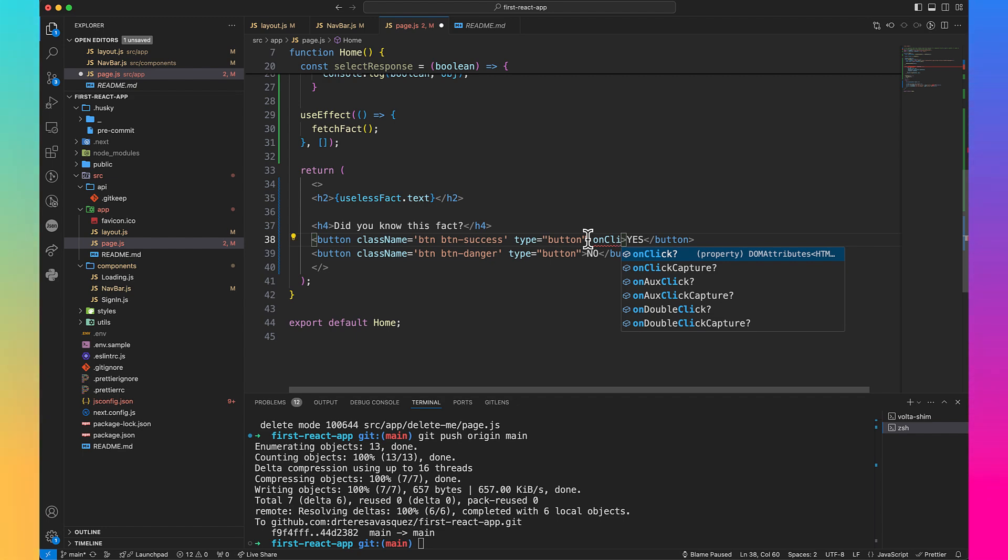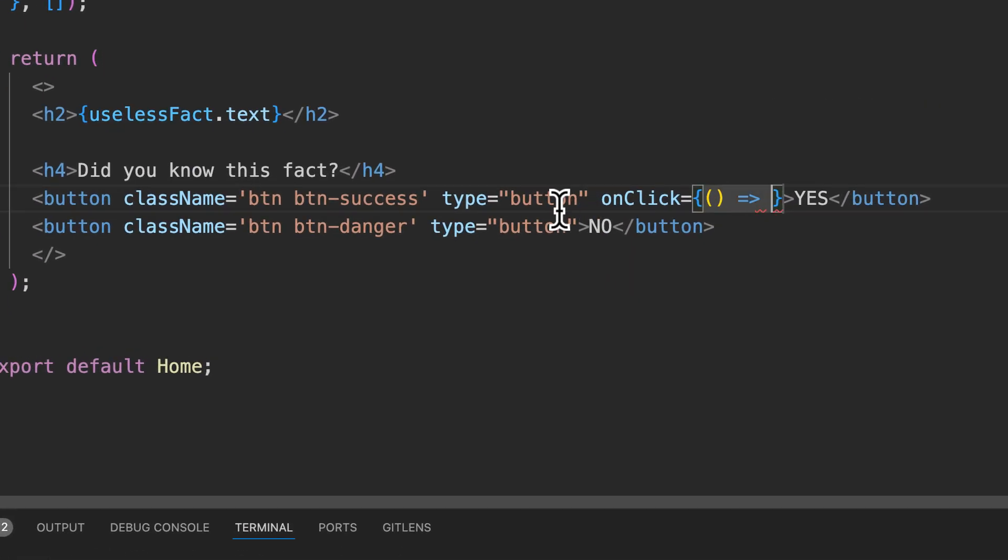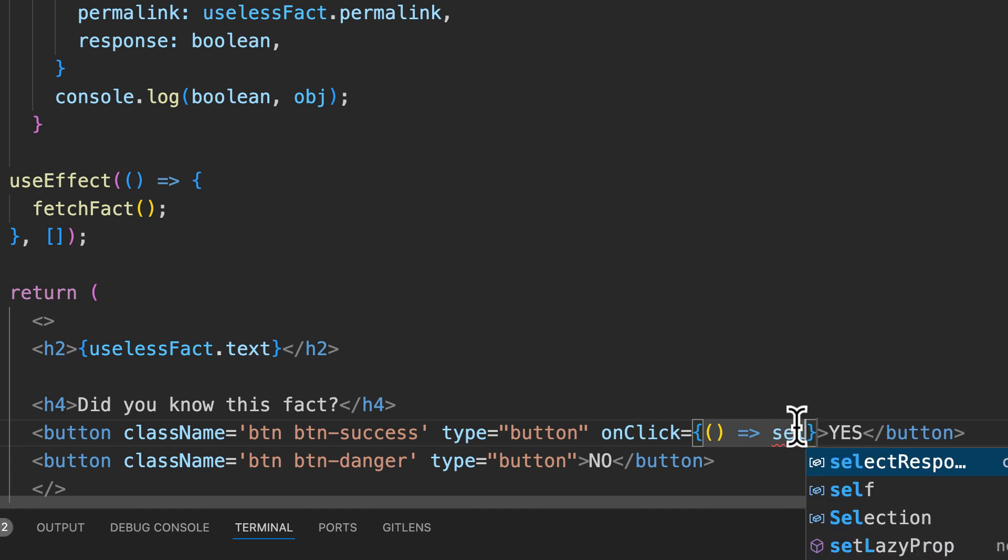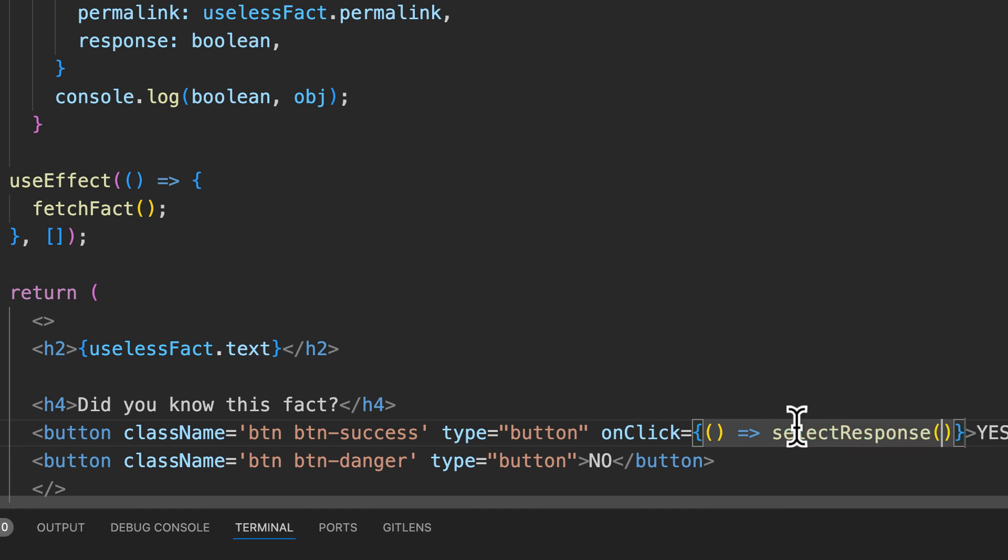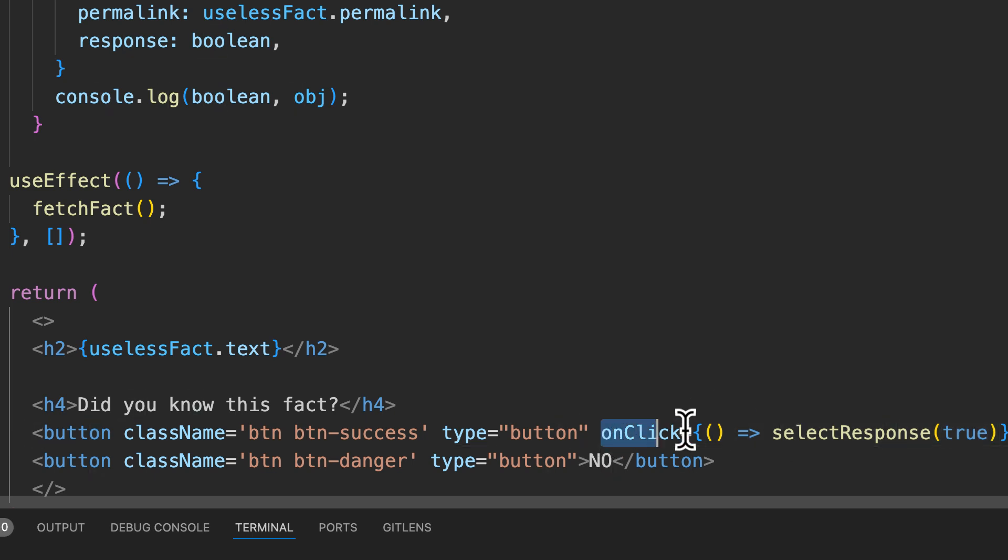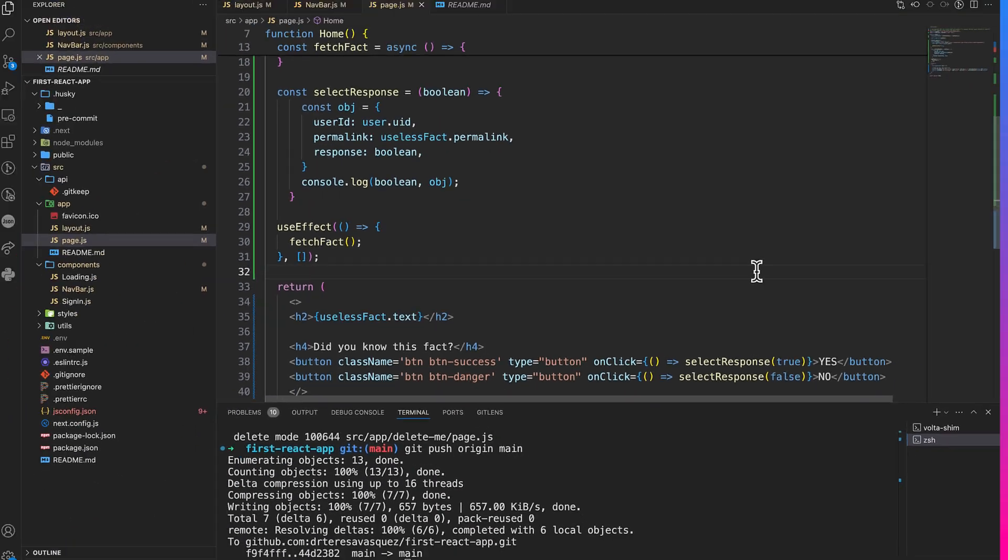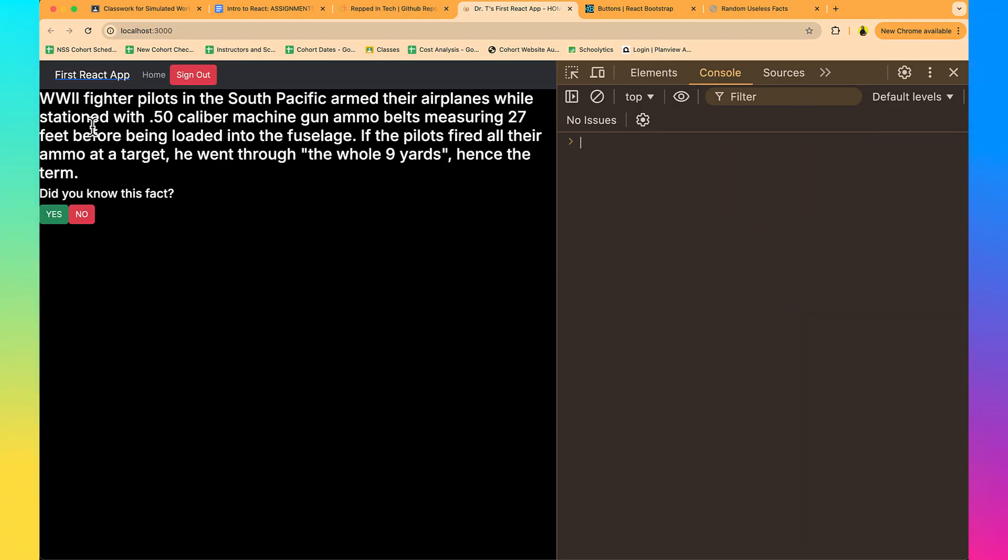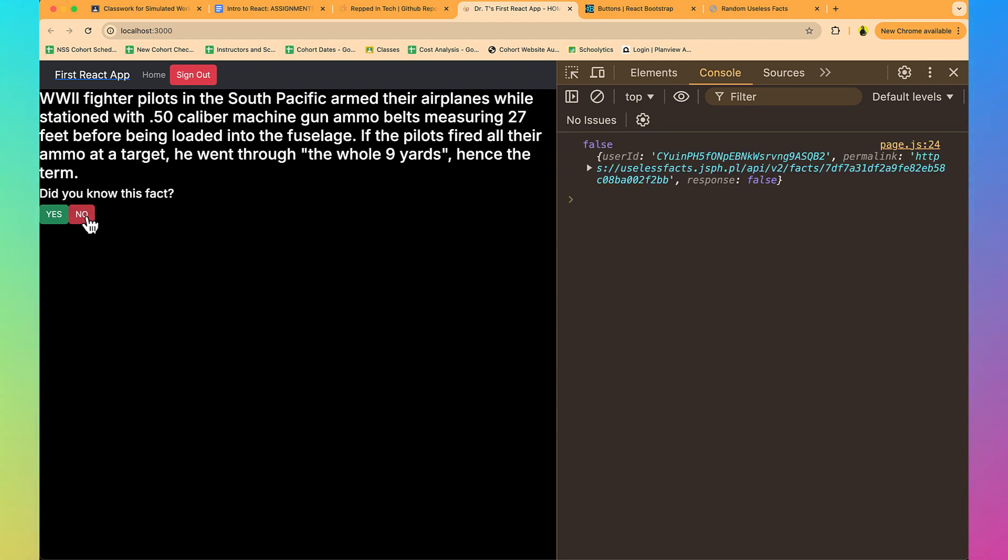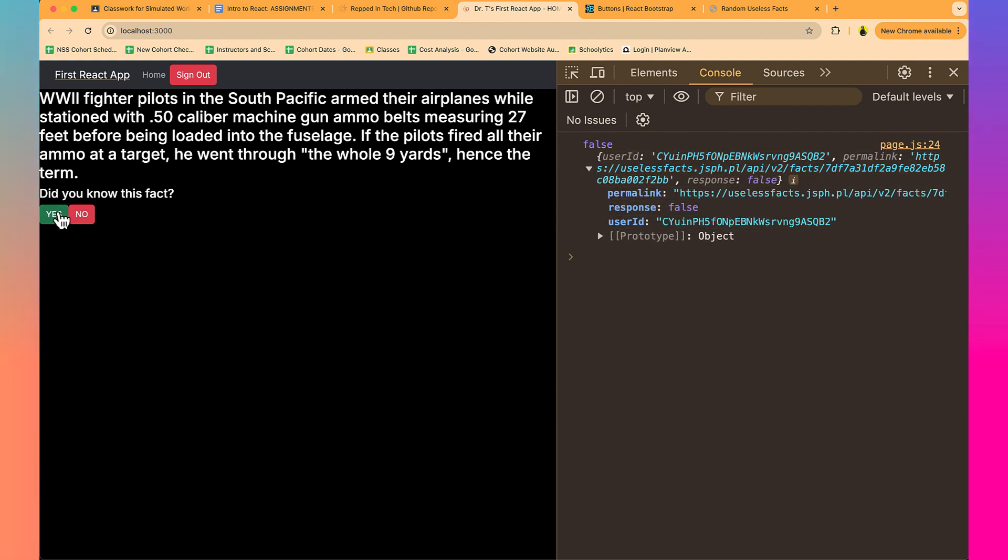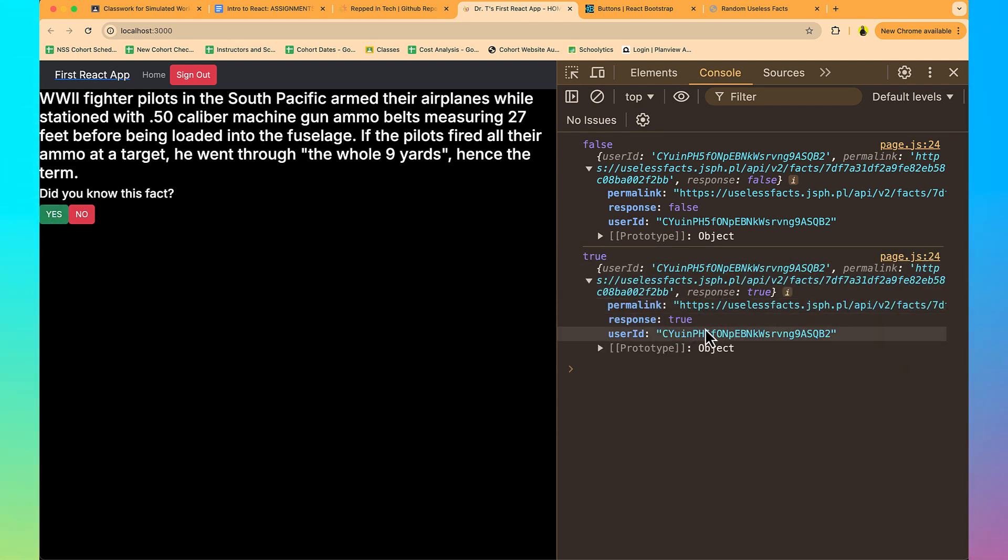We need to add click events on these buttons. We're going to say onClick and we're going to pass it an anonymous function because we have to pass it an argument whenever we are calling it. So we're going to say selectResponse and then we're going to say true for yes. And then over here, we're going to say false. So let's refresh and it says WW2 fighter pilots. Did you know this fact? No. So I come over here and I say, okay, it's false. And then you see, we get the permalink, we get the response is false, and then we get the user ID on it. So let's say yes. And then we see this happen again. But the thing about it is that the fact is not changing.